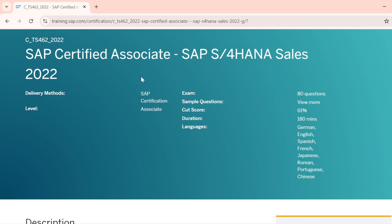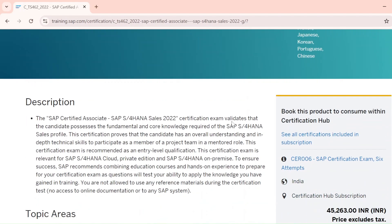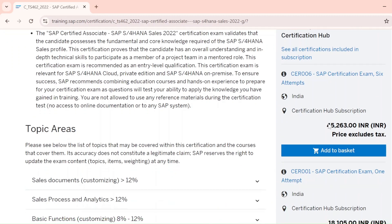Keep in mind that cutoff scores can change over time. If you're watching this video after two or three years, the cutoff for SAP SD might be 54%, 65%, or 70% — it can change. Always come to the exam page to check the current cutoff percentage before you register.